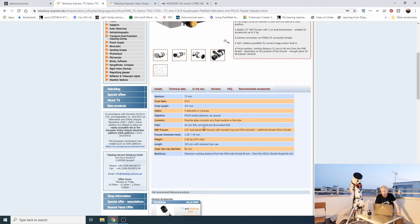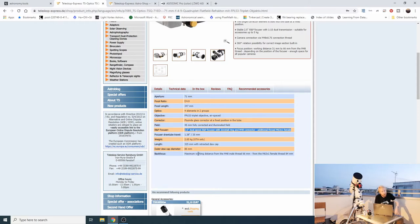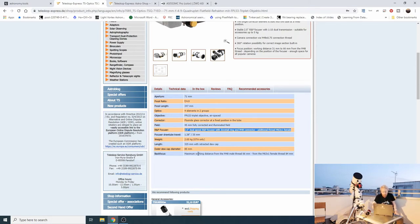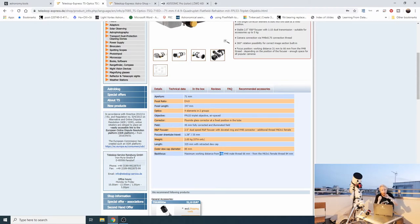Also check whether the focuser can support an electronic focuser on top — Google your specific model and check forums like Cloudy Nights. Back focus is another thing to check: for this telescope it's 55mm; for Canon lenses it's 44mm. The longer the back focus the better, because you have more space for accessories, but 55mm is fine for a refractor since you won't be stacking a lot of accessories between focuser and camera.